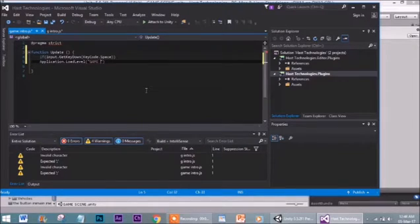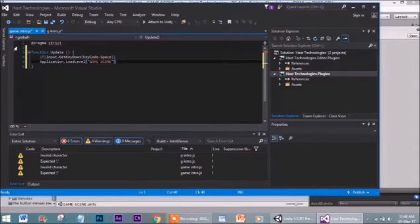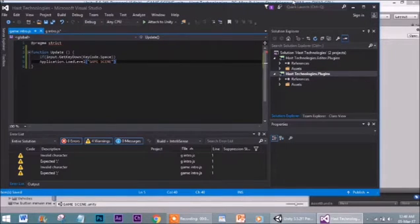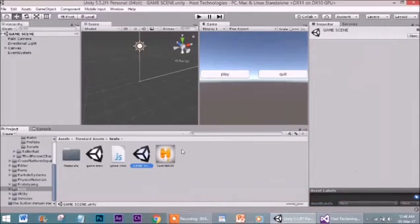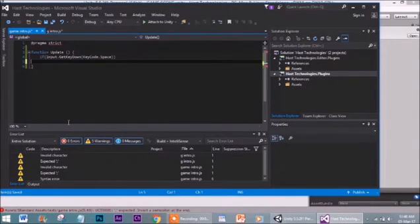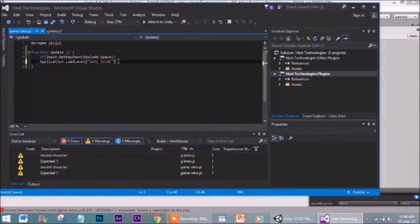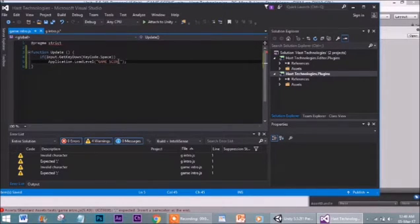The name 'game scene' might not be right because you may have saved it already with another name, so you need to put the name you have used. We don't need a big script. Save it. Oh, I forgot to insert a semicolon. Let me insert the semicolon and save it. I hope it will work.